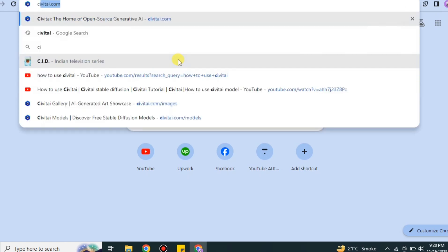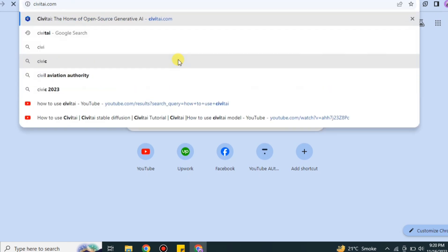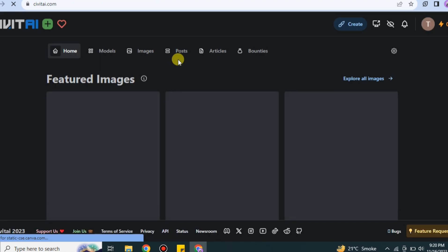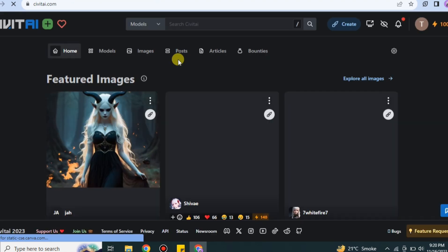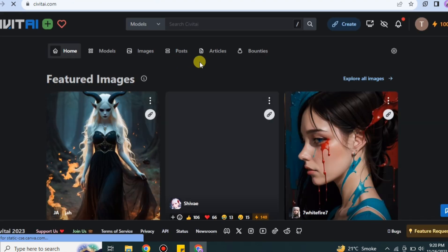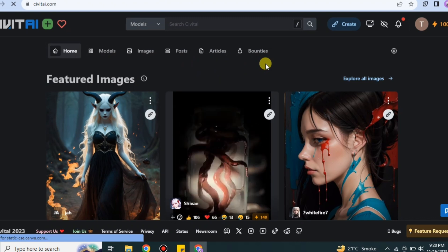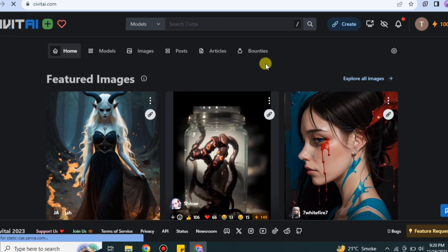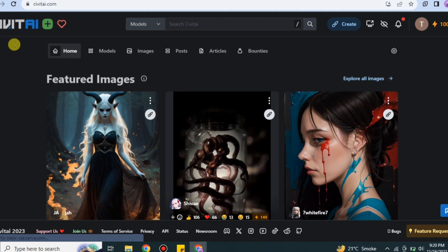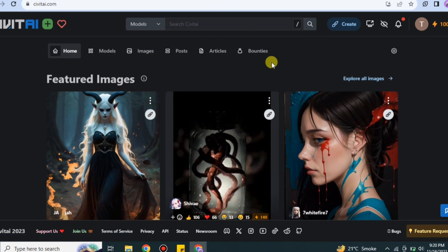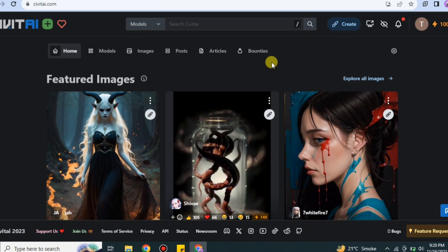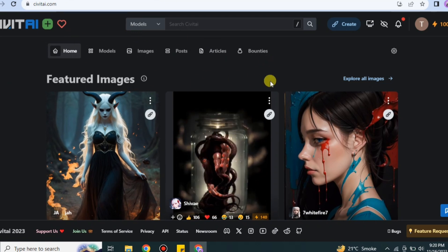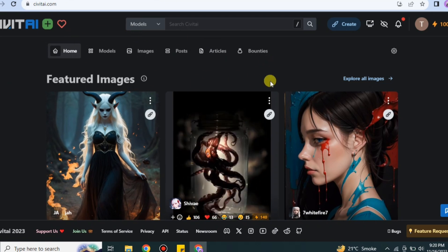Once you search for it, you will land here. This is the actual website. If you're not logged in, then you just have to simply log in, and otherwise you can just simply sign up by just giving your Gmail account. After that you land onto this home page.